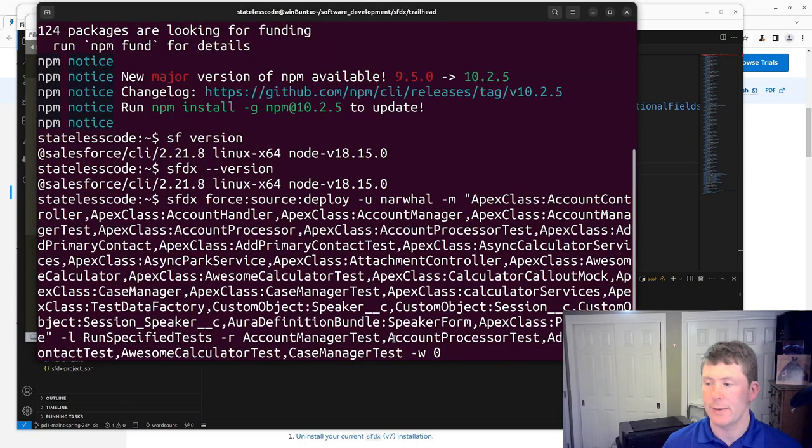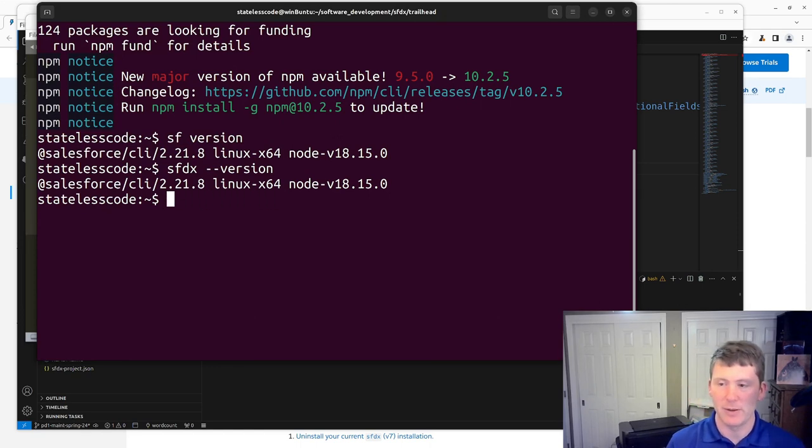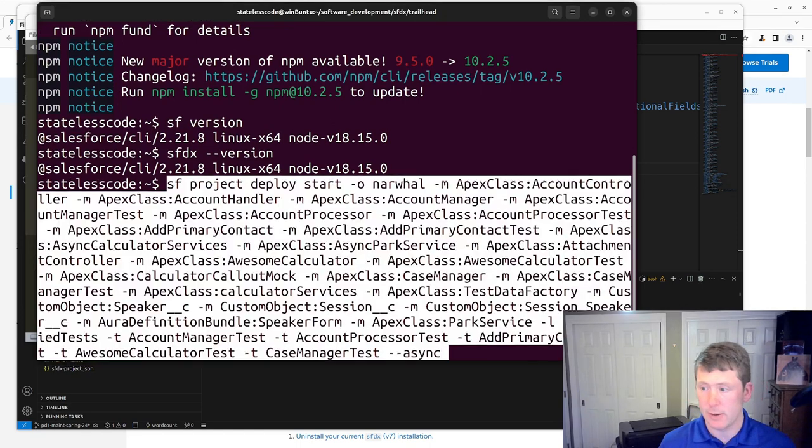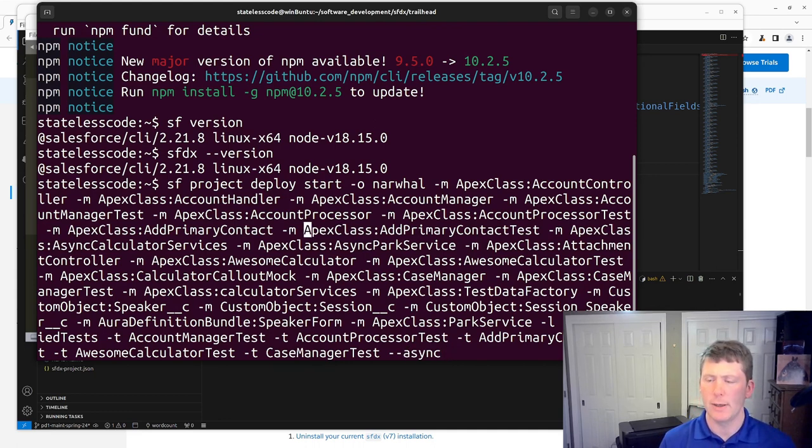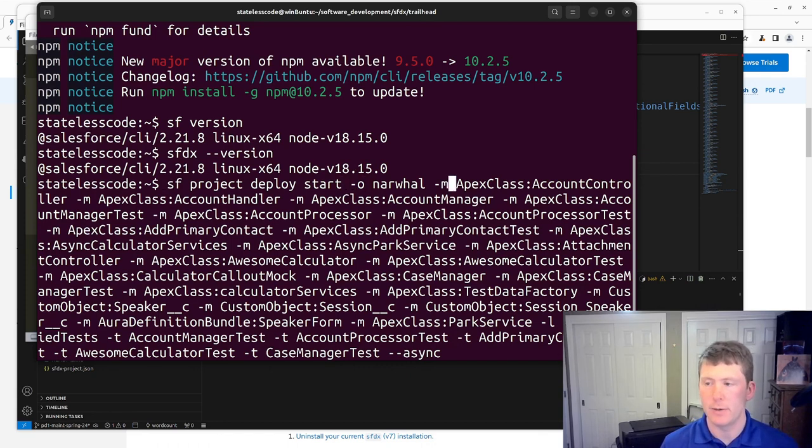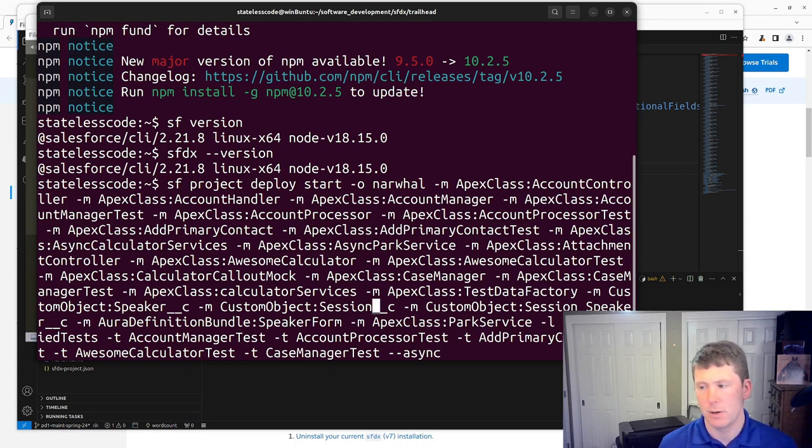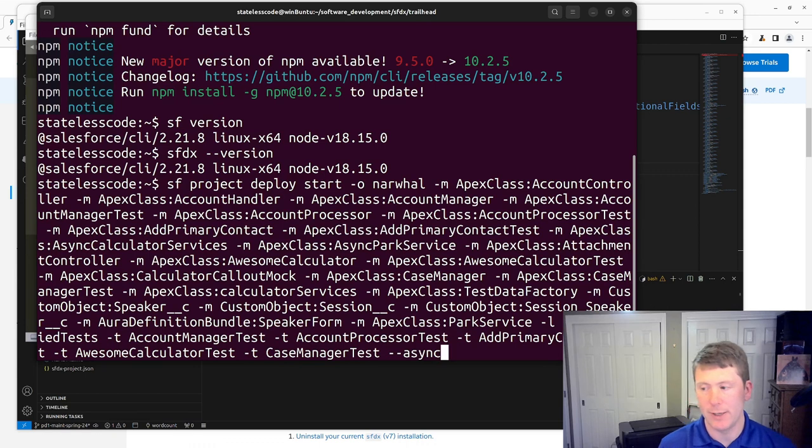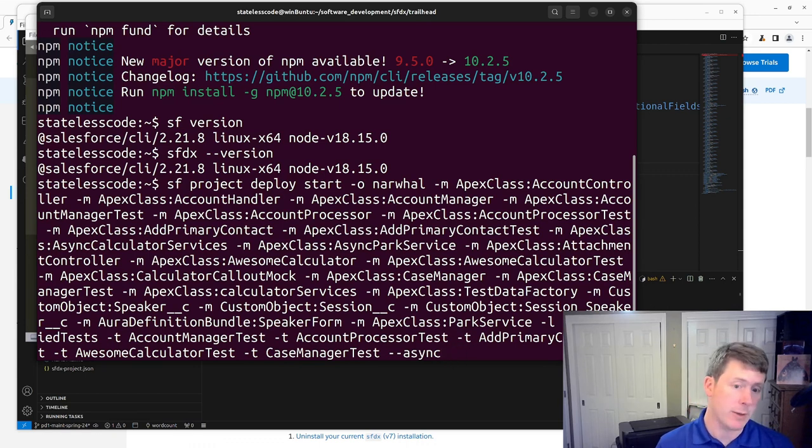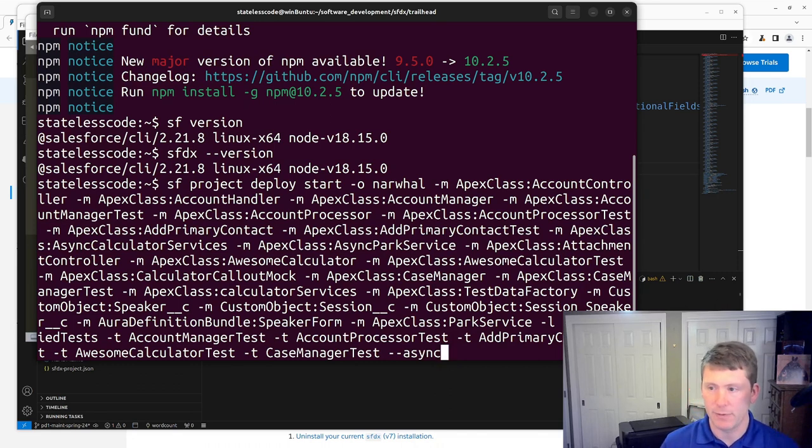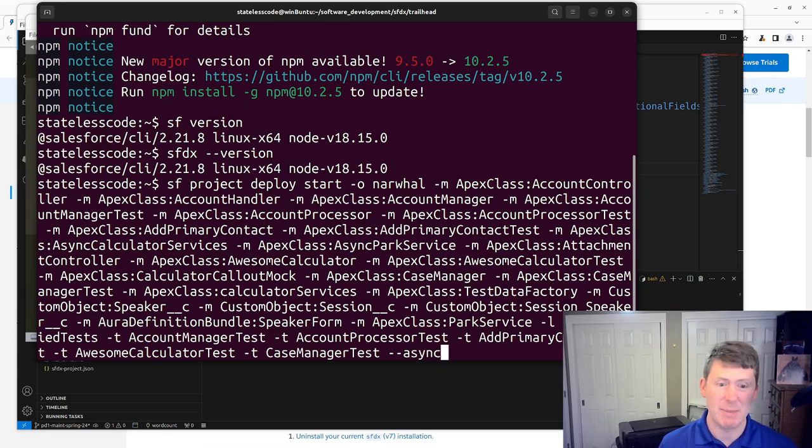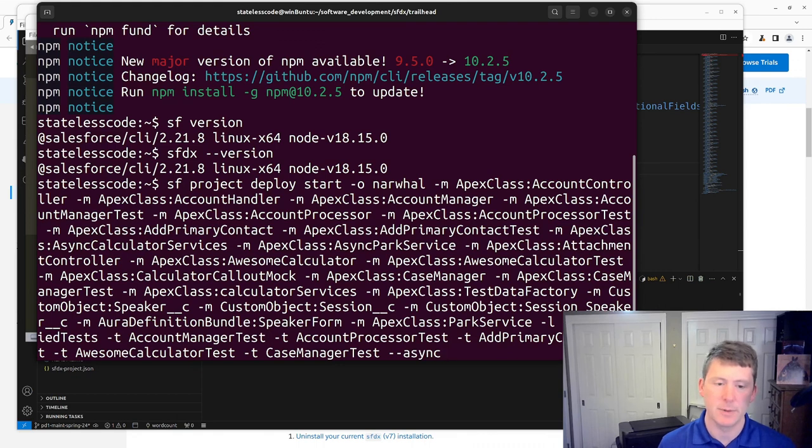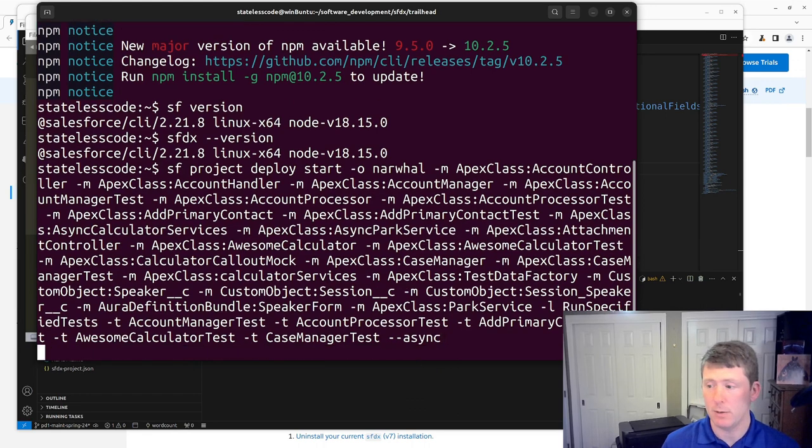So we'll try it, see if I entered and did all the replacement correctly. Project deploy, project deploy start. If you wanted to do a validation, it would be project deploy validate, and that will do the equivalent of the dash C check only deploy. Back with Salesforce DX there are two separate commands in the kind of project deploy namespace or tree of commands. But anyway, we'll try this out. See if.